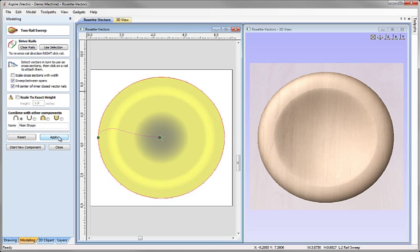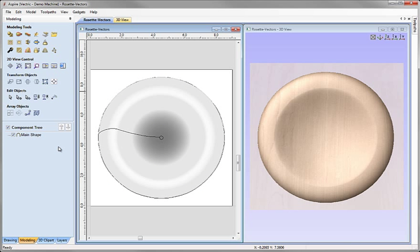Now we can see that shape has been constructed in our 3D view. We have a preview in our 2D view. If we go ahead and hit Close on the form.